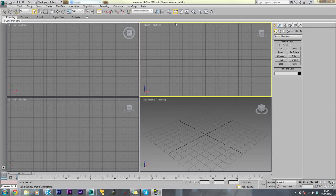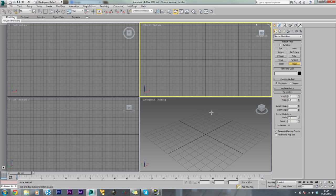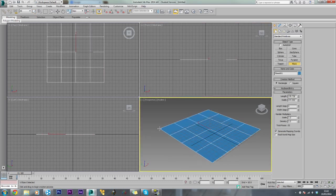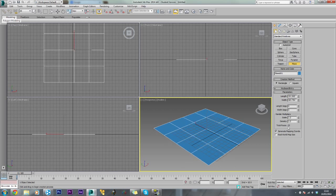Hey guys, this is Ant from Games2Find and in this video I will be teaching you how to make a V-Ray Lighting Studio. To get started we will just create a plane, so we can put our object onto it, just like this.